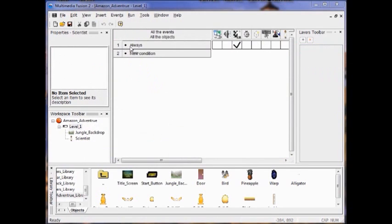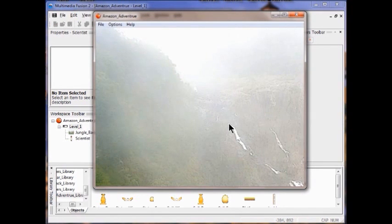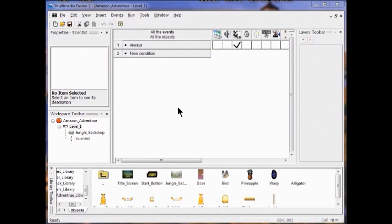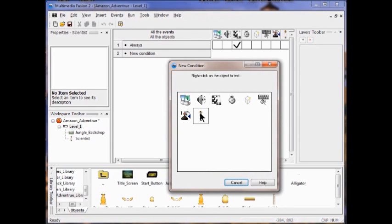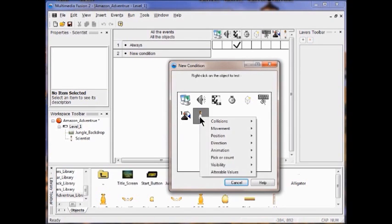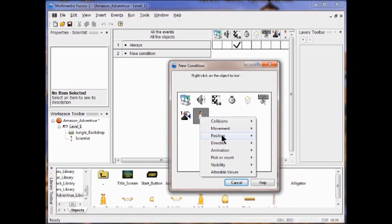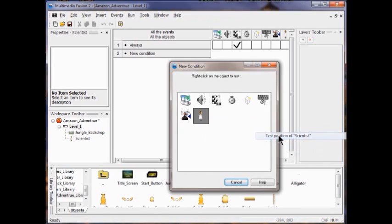Now we test the game — you see nothing happens. The reason is we're not centered on the Scientist yet. So now we're going to contain the Scientist on the stage. Make a new condition, right click, click on Scientist, click Position, Test Position of Scientist. Check him when he tries to leave on any of the sides of the frame, and click OK.